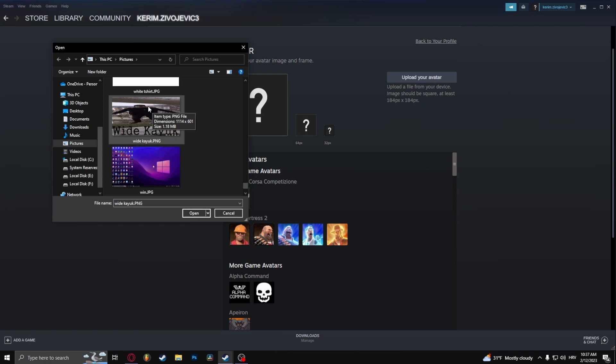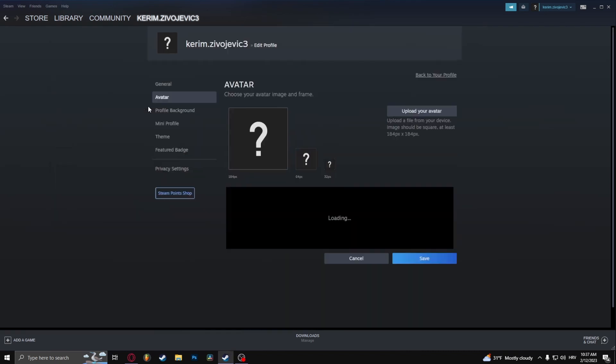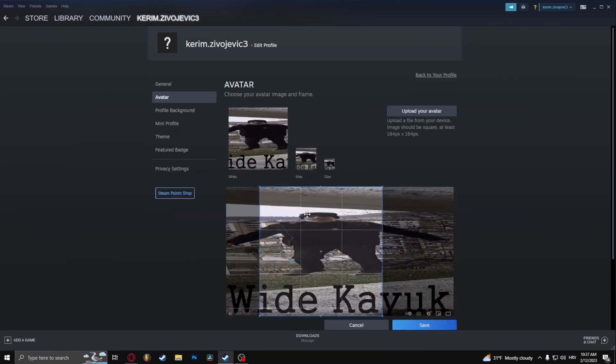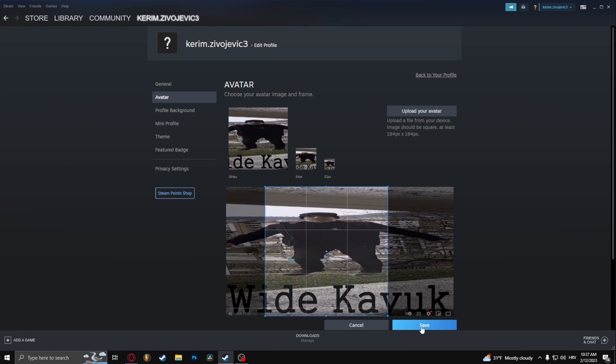I'm just going to double click it. From here I can choose the area and click save.